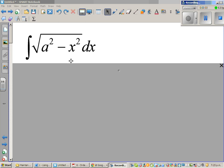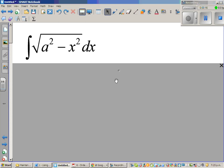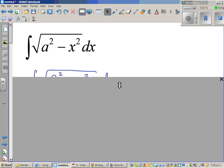We want to integrate √(a² − x²) dx. To integrate this function, you have to do a trig substitution. So this is an example of trig substitution.